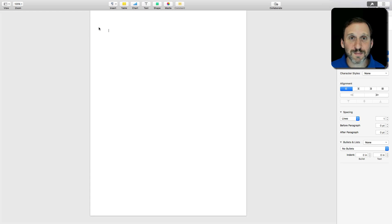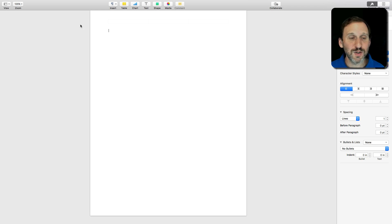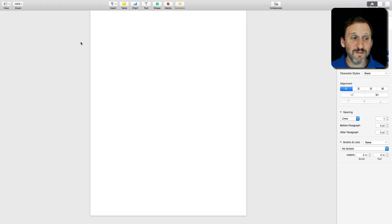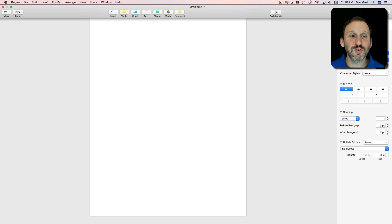Everything else is gone except this one window in this app. If I want to get the menu bar back or even those colored buttons I just move my cursor to the top of the screen. You can see the menu bar comes back.